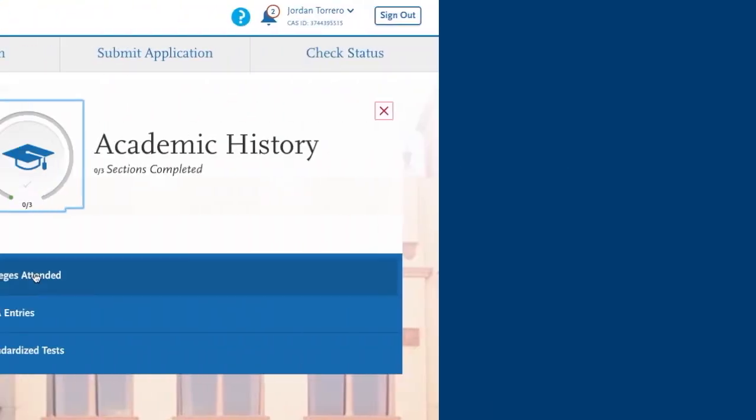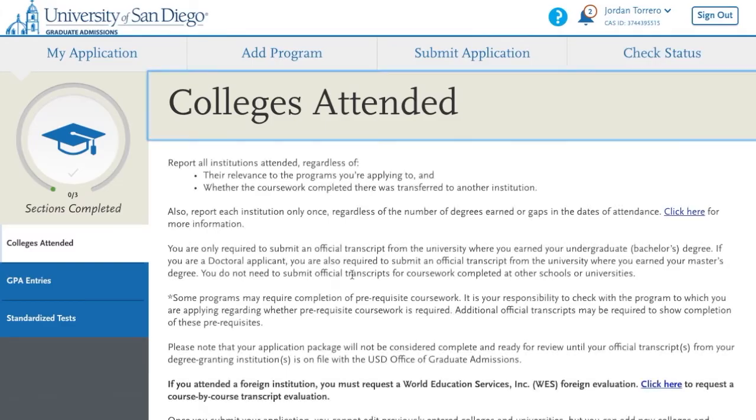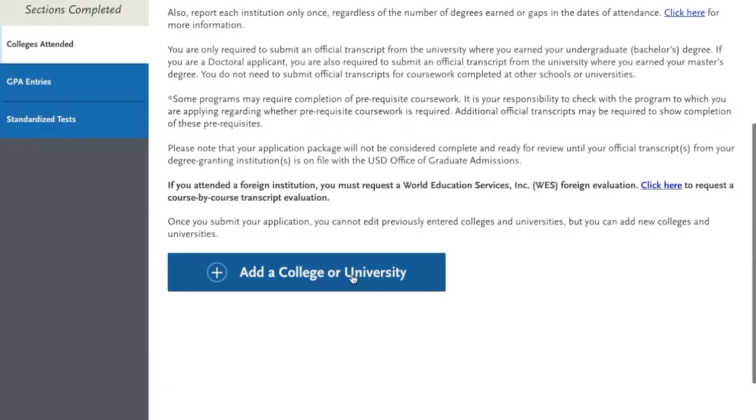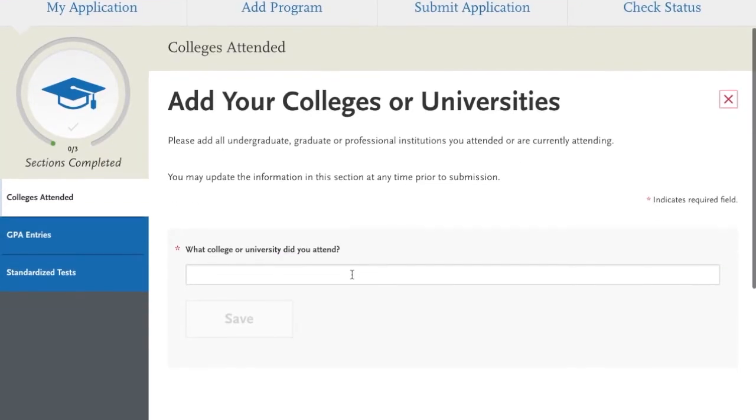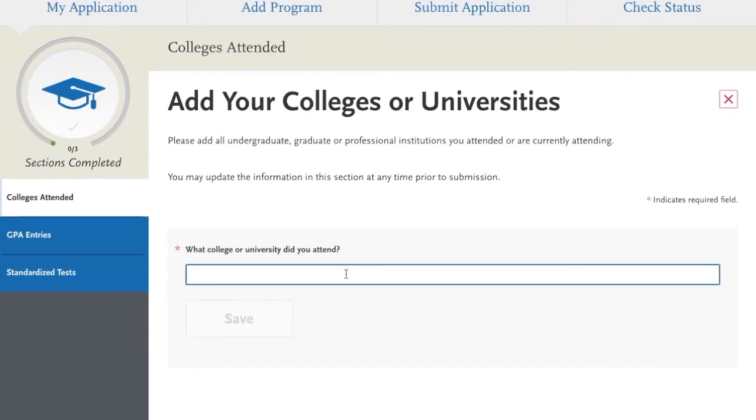Welcome to the Academic History section of the University of San Diego's graduate program application. To complete the Colleges Attended section, locate and add the institutions you've attended via the drop-down menu.